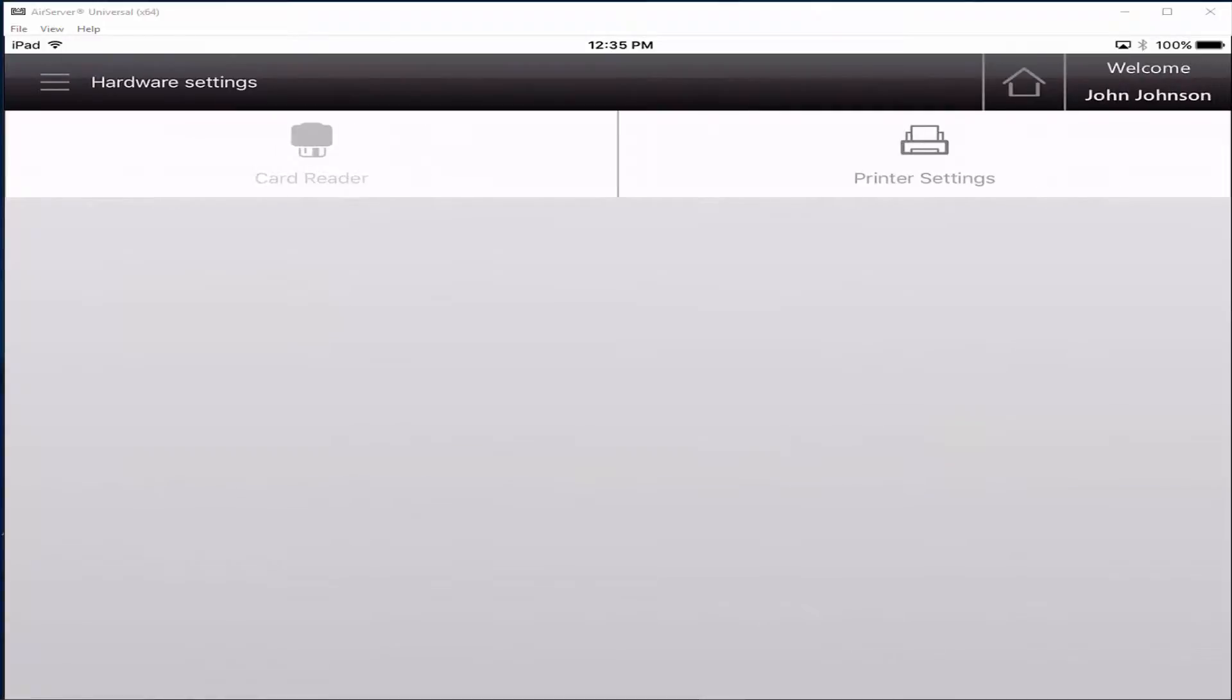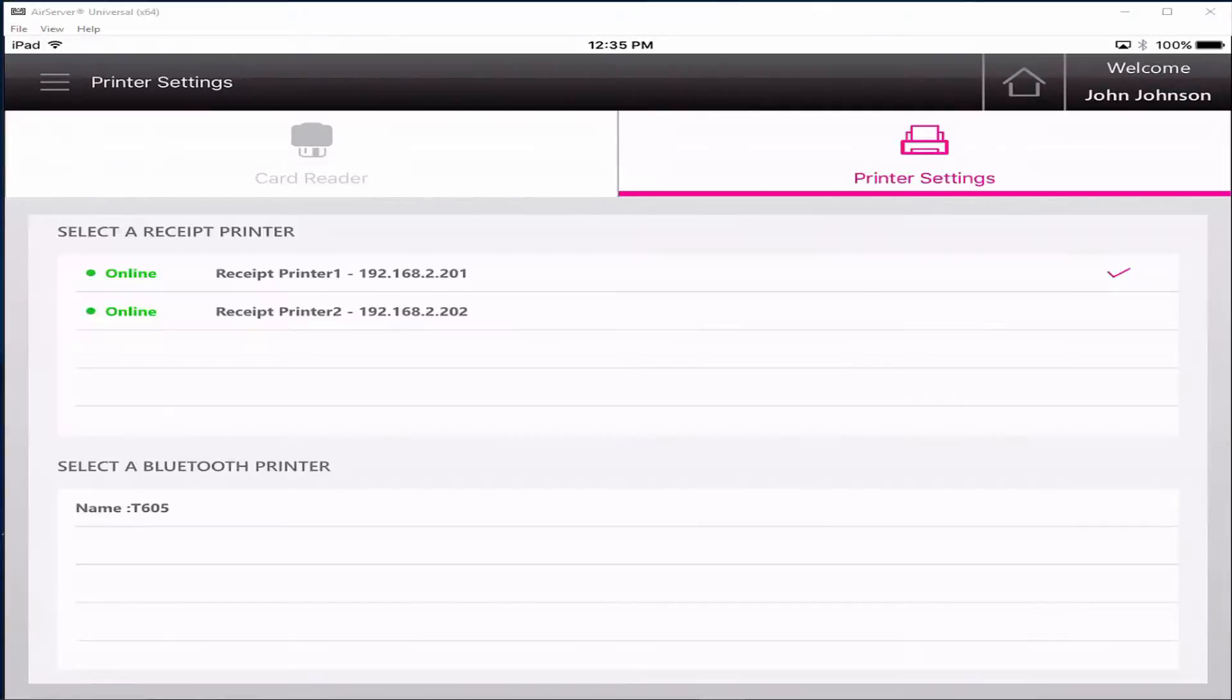Click on the hardware settings tab and then printer settings. Verify that the correct printer is checked.